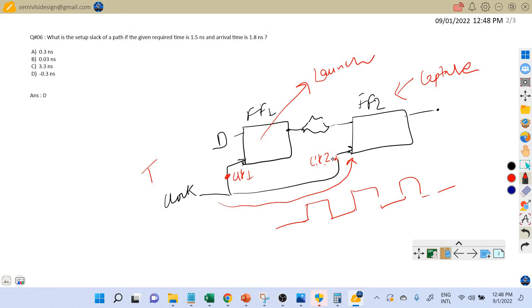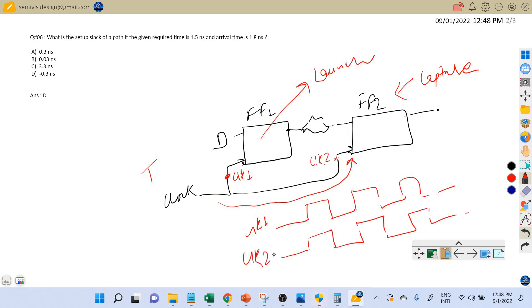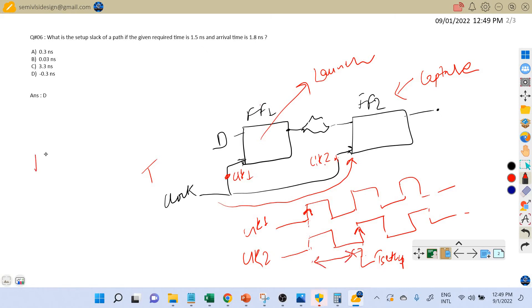Assume clock 1 and clock 2 are exactly the same — no skew or uncertainty. Data launched at the rising edge of clock 1 will be captured by the capture flip-flop at the next clock edge. The required time is when the data must arrive — specifically, it must arrive one setup time before that clock edge. So our required time is T minus P_setup of the capture flip-flop.